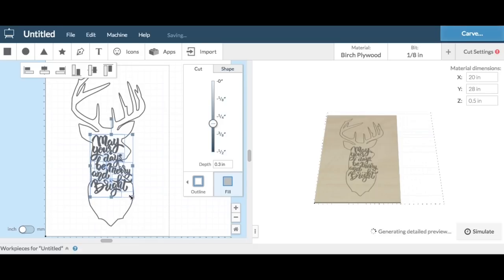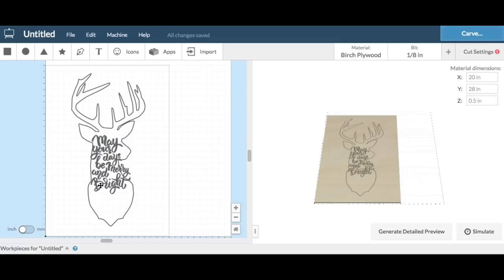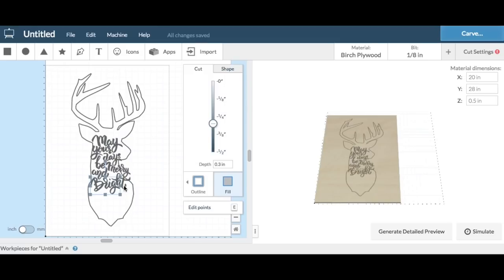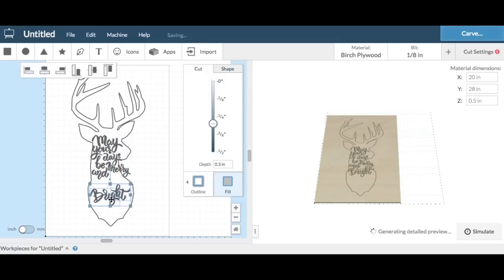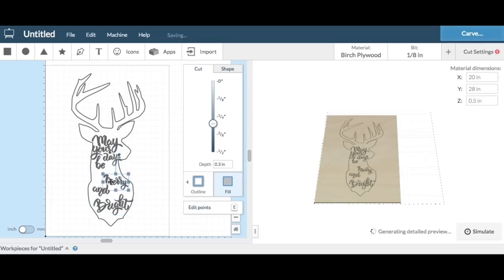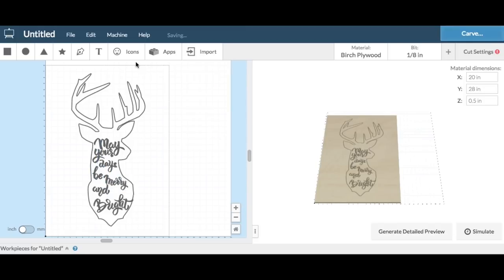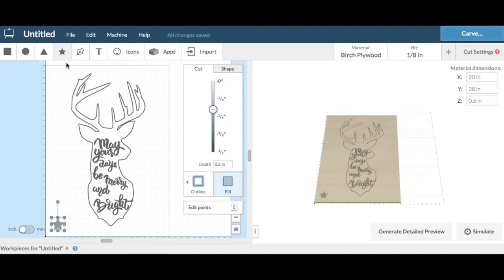From there I could move the words around to get them laid out the way I wanted inside the deer head. Some of them I had to grab, like the bry and the t, those were separate. And some of them I could grab the whole word like and. So I just basically positioned these to where I wanted.